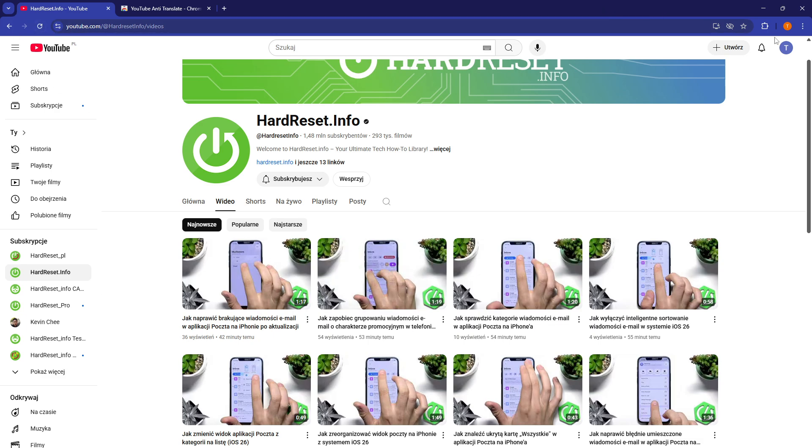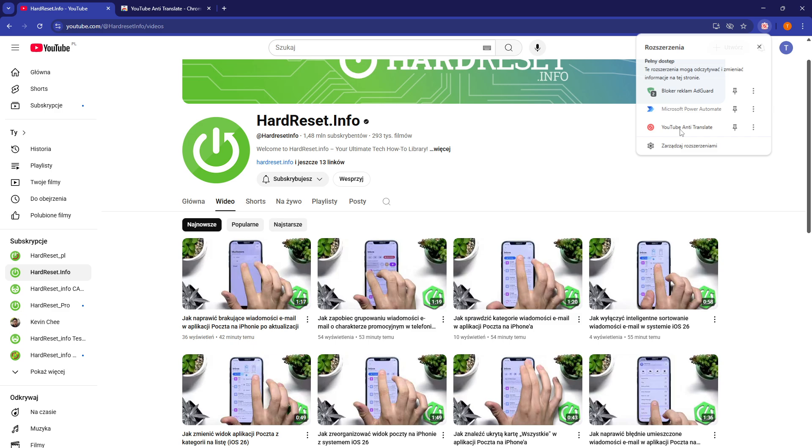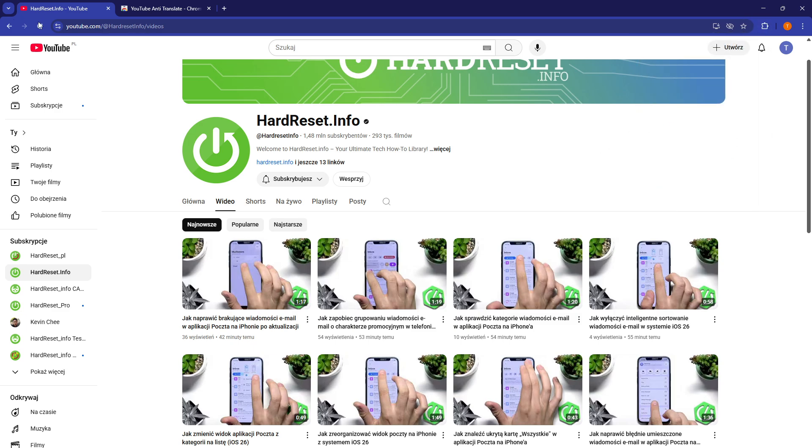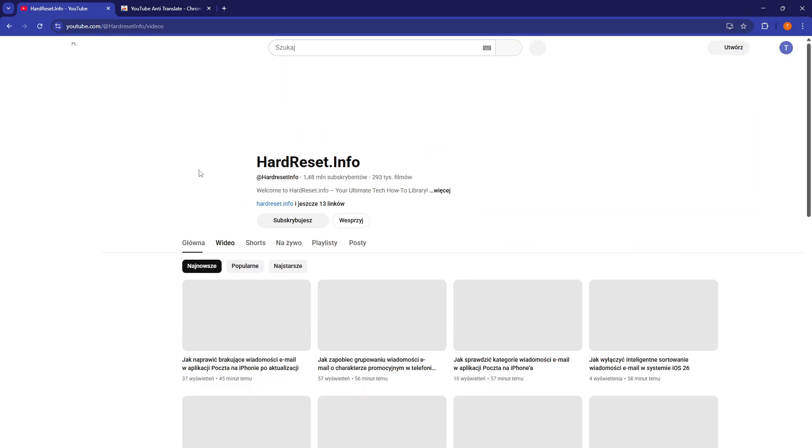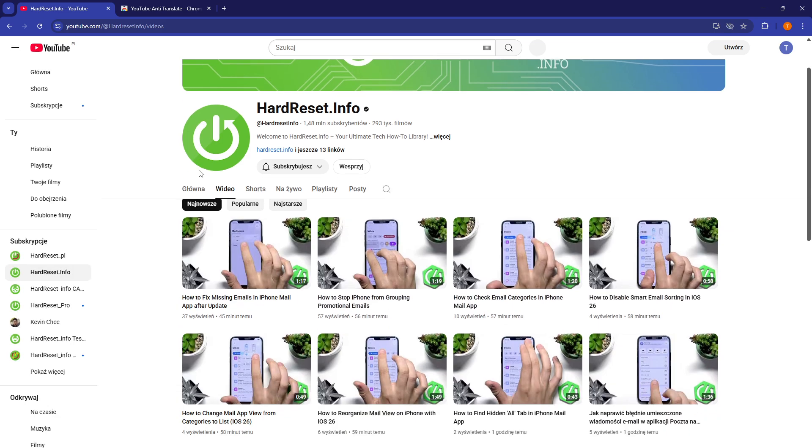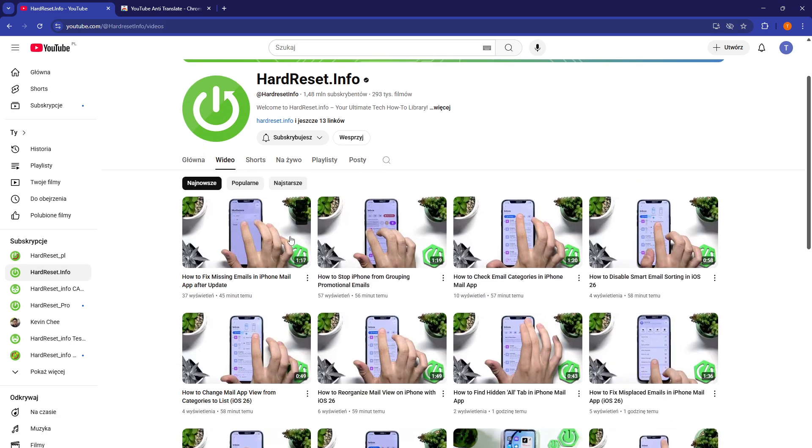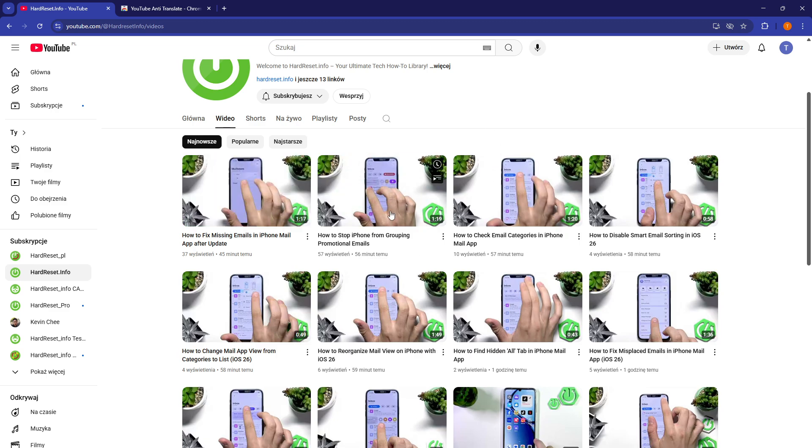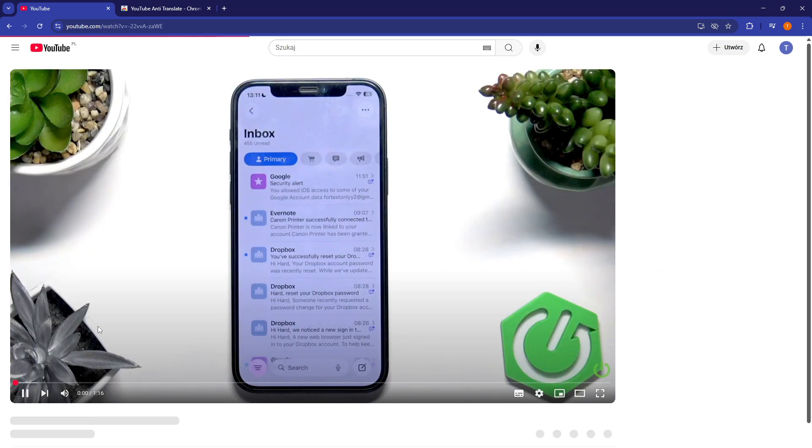Now if I see if the extension is on, it is. Let's refresh it. And yes, as you can see, all the videos are now in their original titles. And once I click on any of those,